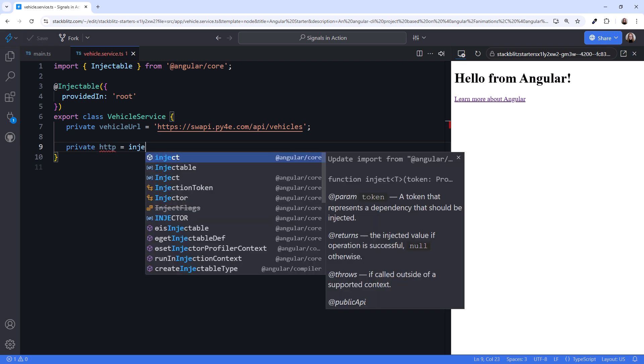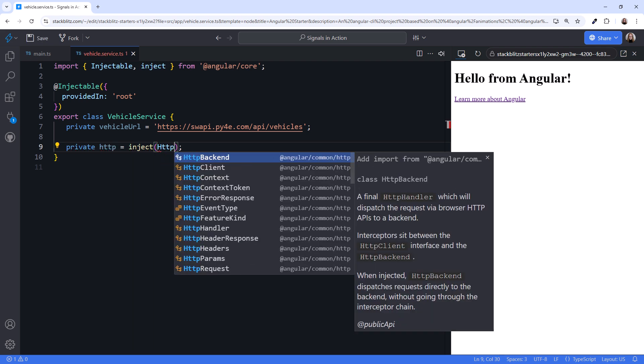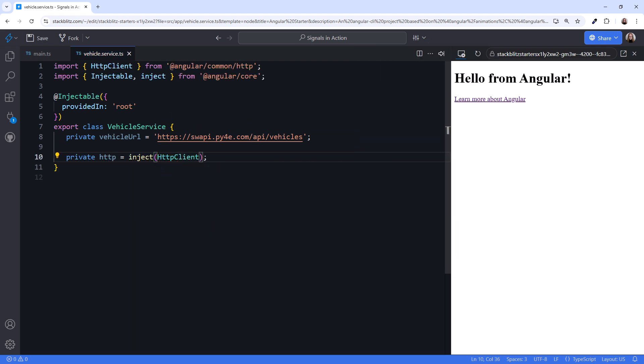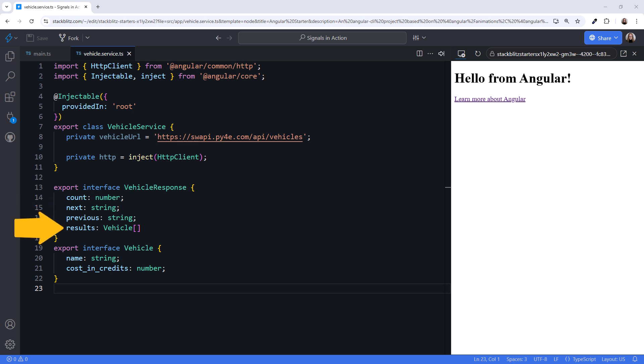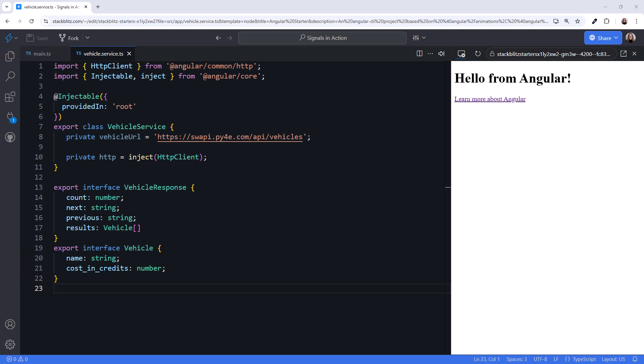Next, we inject HTTP Client. And let's define the interfaces for the Swoppy vehicle data. I'll paste it in to save some typing. This could be in its own file, but I'll add it here below the Service class. When issuing a request for vehicle data, we get a response that includes some metadata and the results, which is our array of vehicles. In the Swoppy API, each vehicle has a large set of data. We only care about the name and cost and credits.